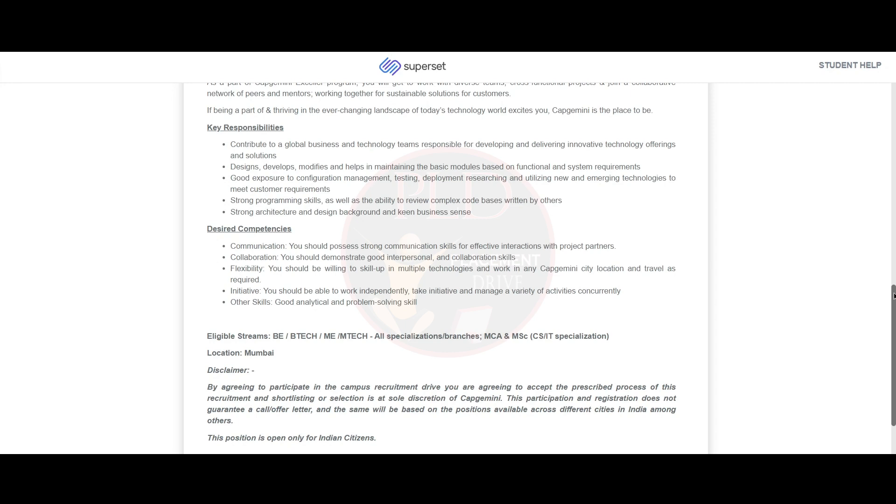You should have strong programming skills as well as the ability to review complex code bases written by others, and strong architecture and design background with keen business sense.